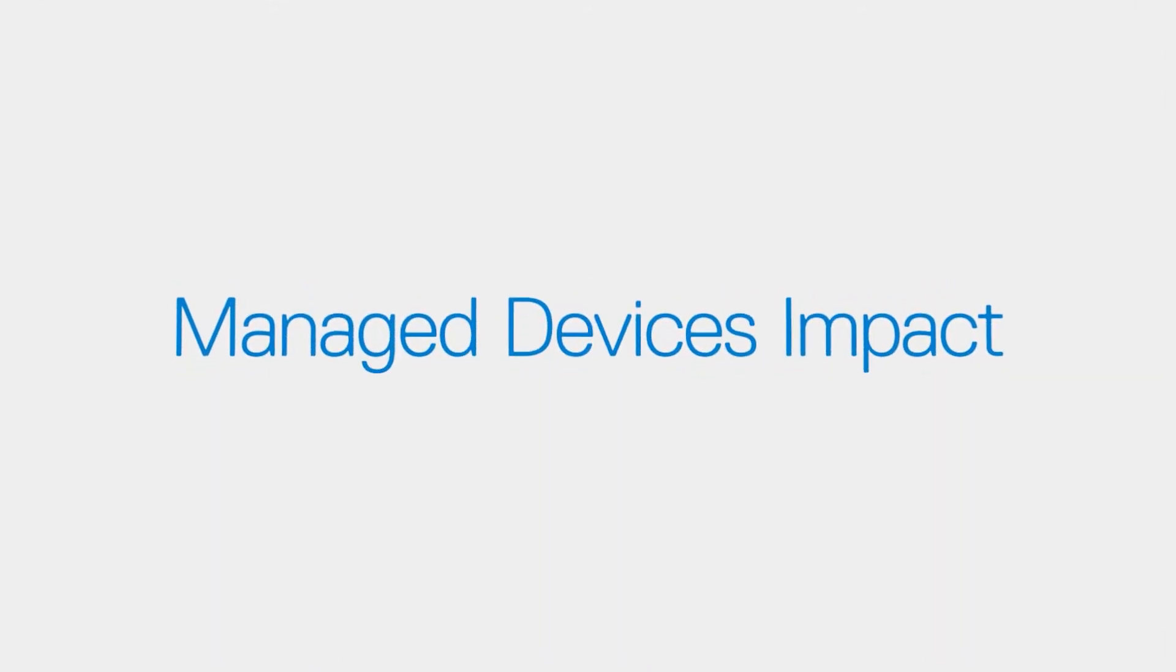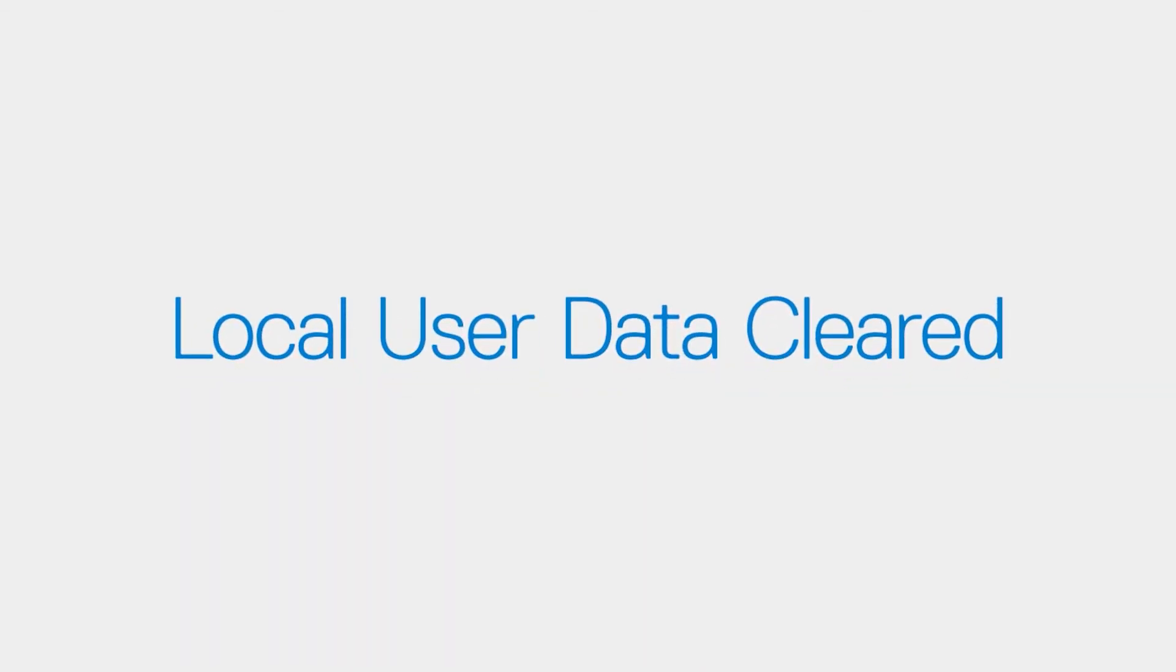Before we go any further, here are a few things you should know about the process. Do not follow the instructions in this video if you're using a managed Chrome device, as you will not be able to re-enroll your device after it's power washed. All local user data stored on the Chromebook can be cleared by resetting it to its original factory state.